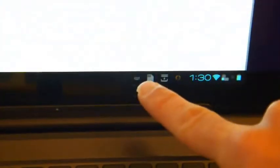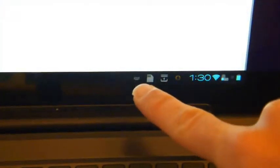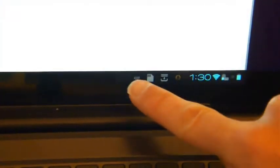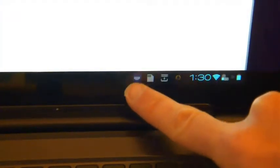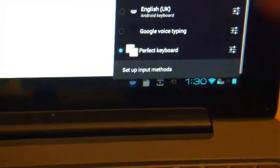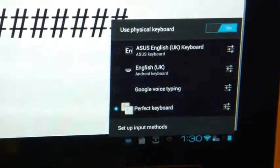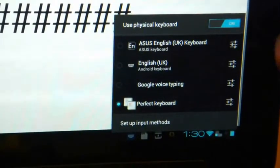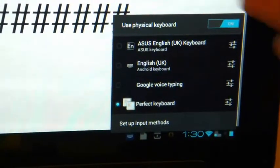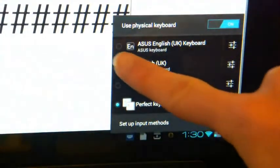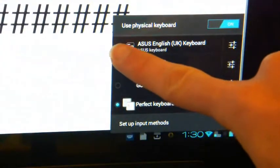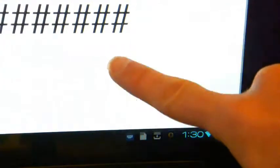If I zoom in here on the status bar, you'll see that there's an icon here, a little keyboard icon. And if I press that, I will now get all the options to change my keyboard. So currently I have it on Perfect Keyboard, but if I put it now to ASUS English UK Keyboard and then zoom back out,